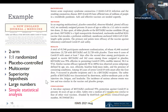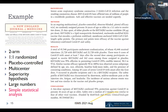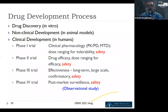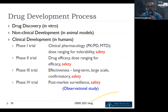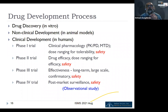Most of the clinical trials statisticians work on with physicians are related to drug-based interventions, but clinical trial methodology applies to all sorts of interventions — educational, dietary, physical activity, and others. However, the most common ones, and those for which most methods have been developed, are drug development trials.